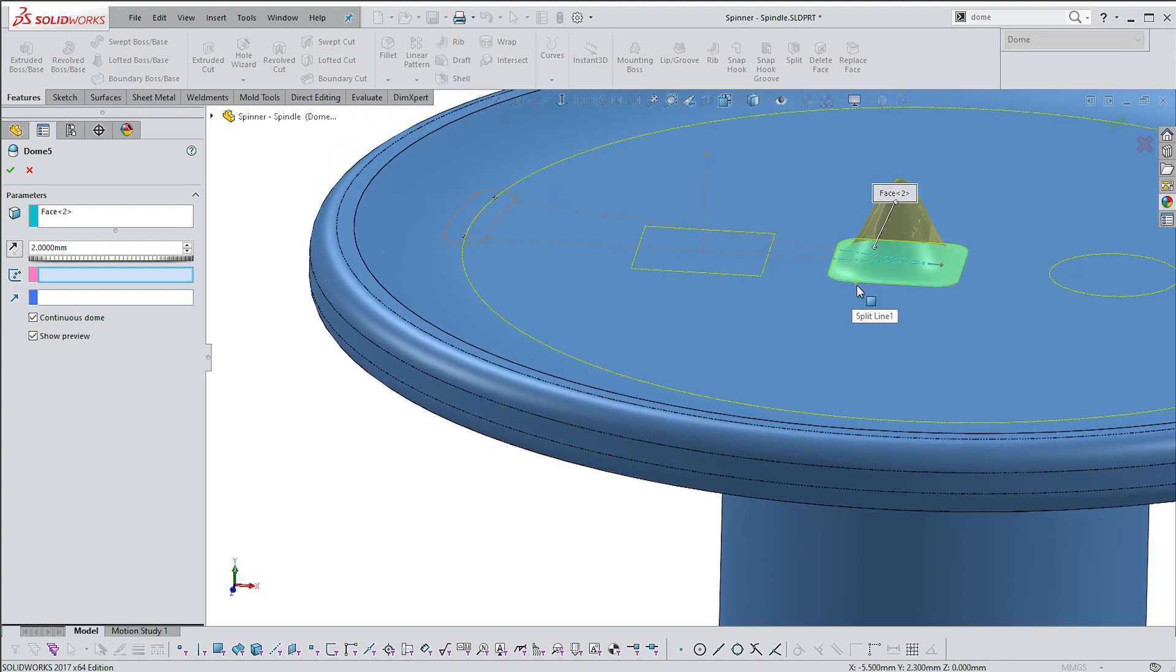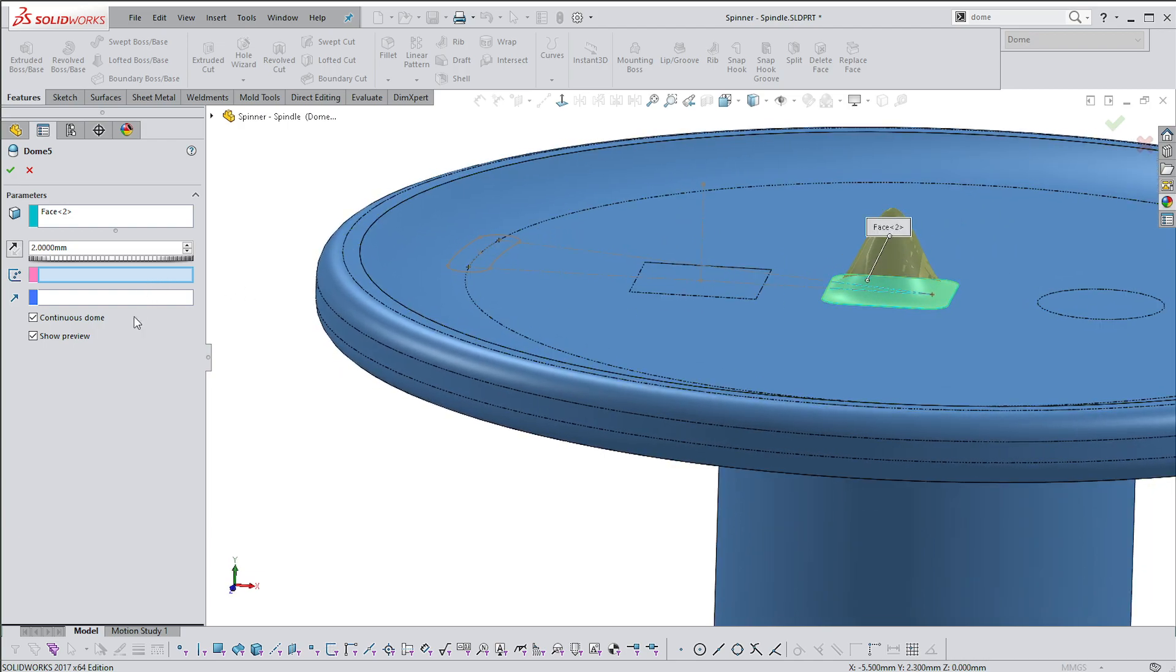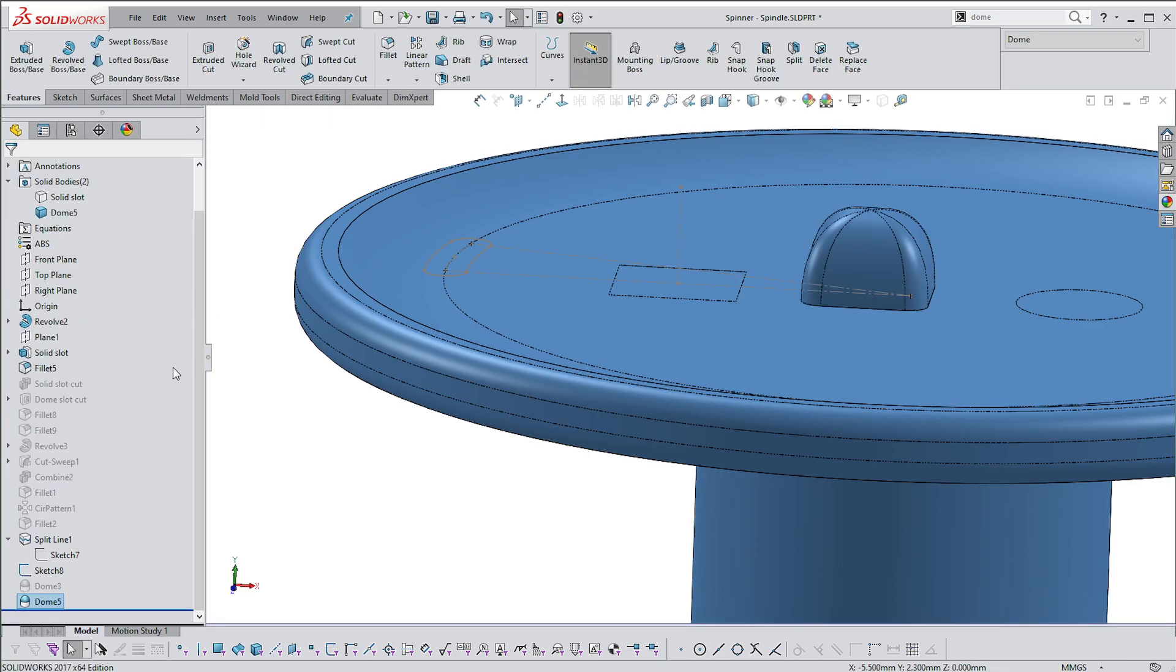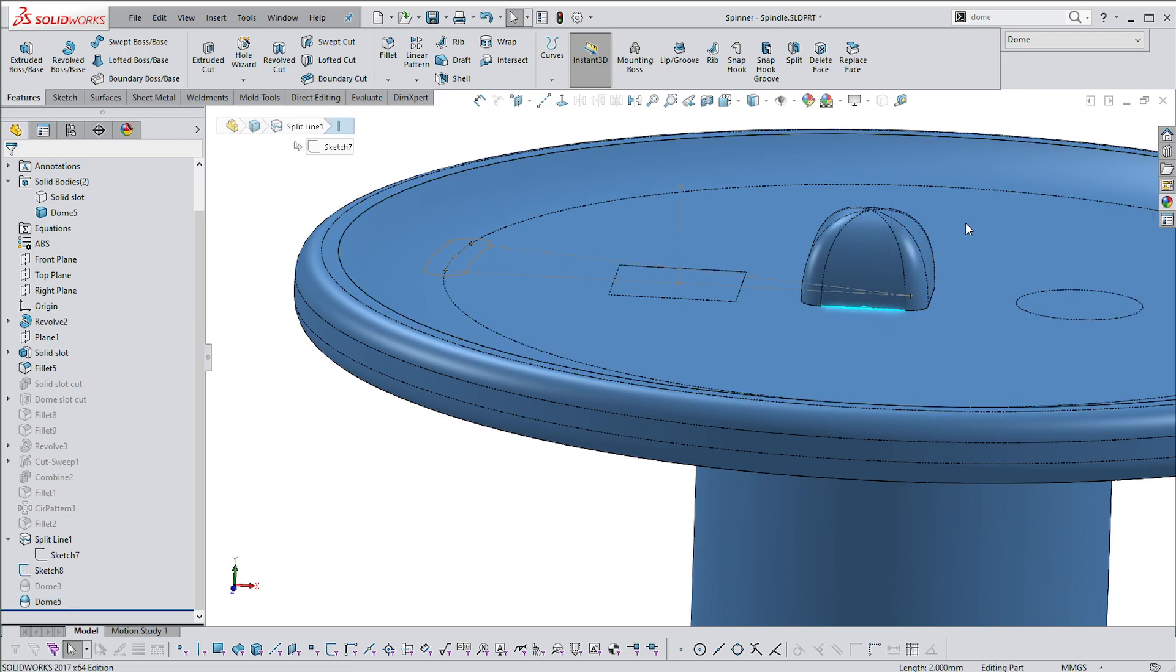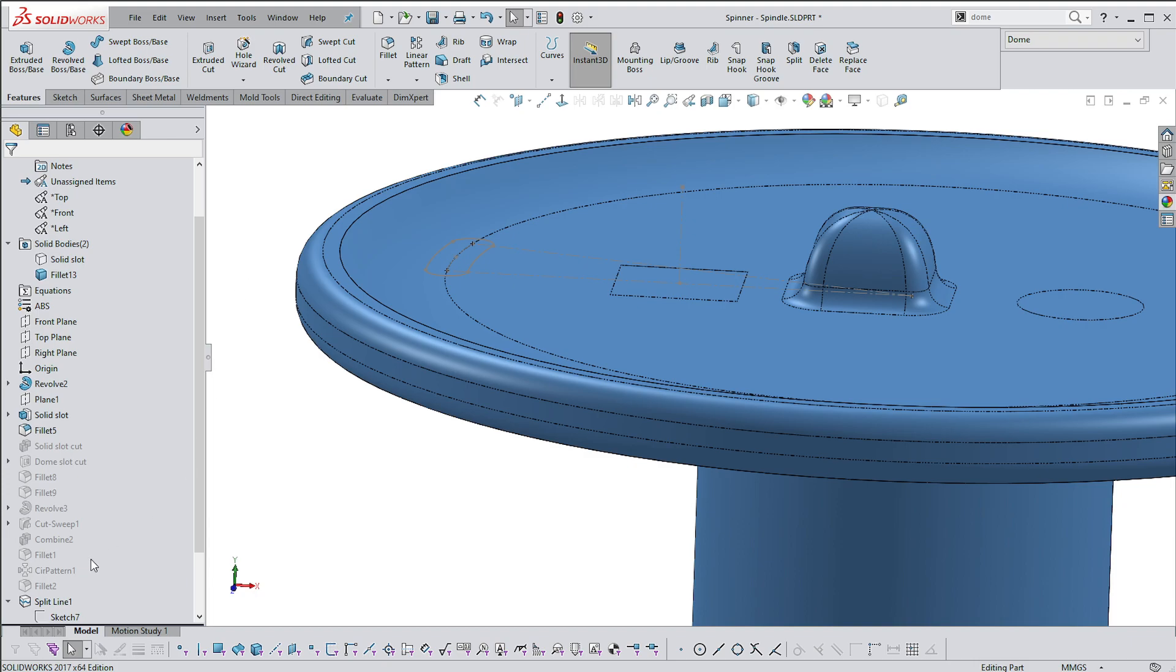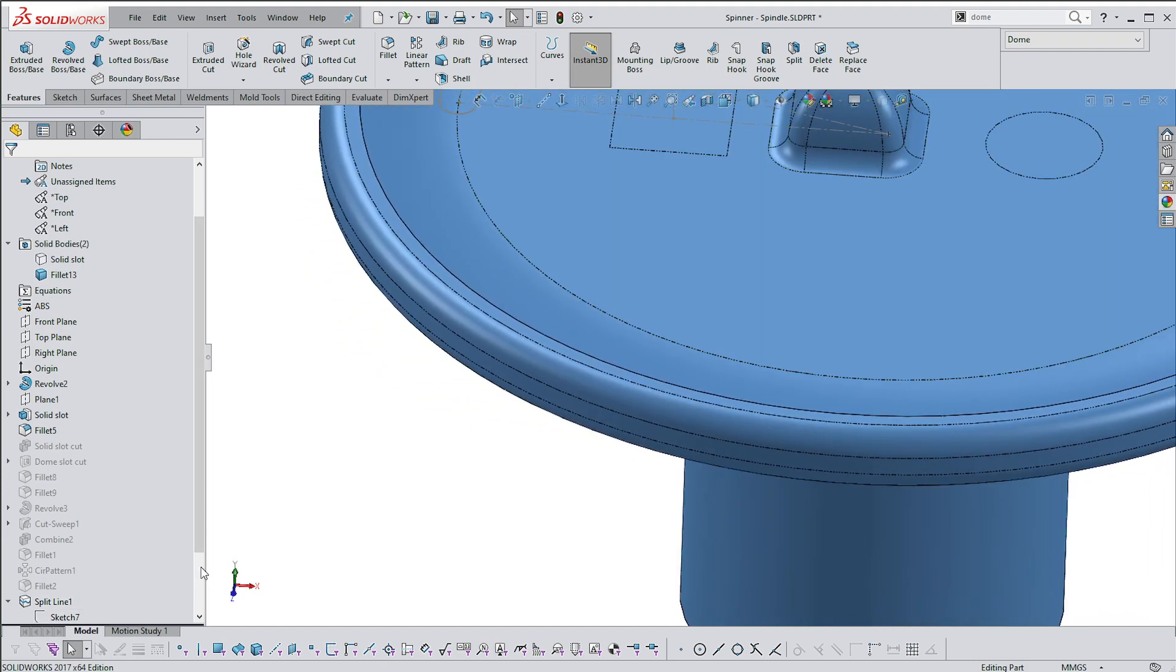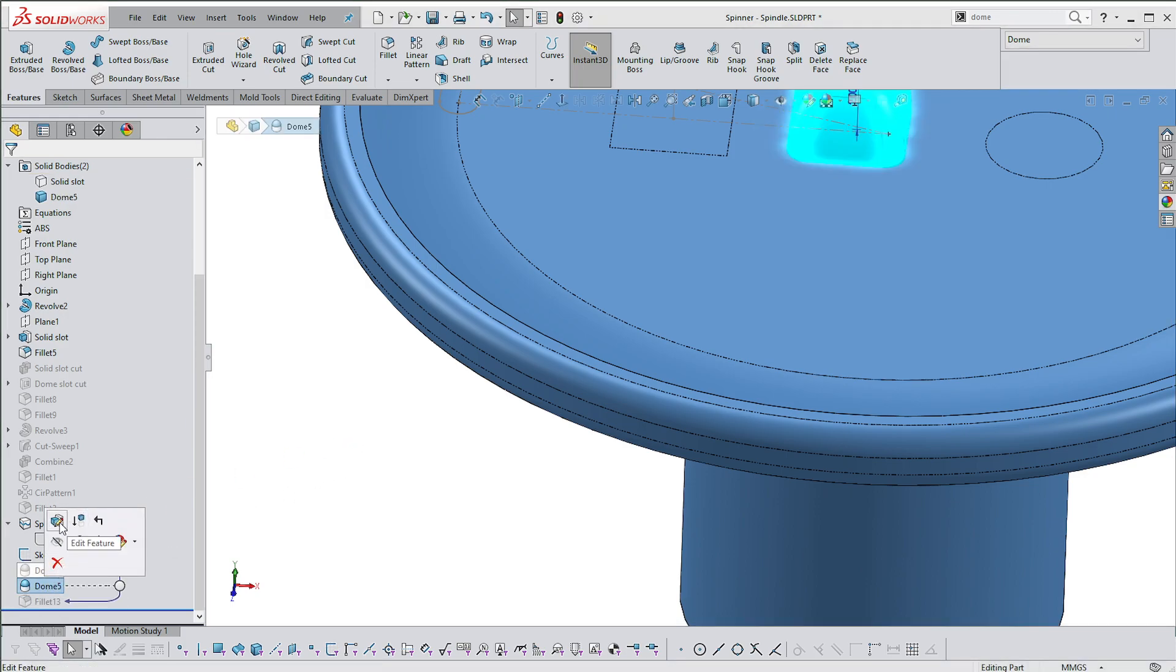If you say non-continuous, then you get a sharp division, and then you can put in the fillet here if you want, 0.5. I'm going to suppress that one and let's go back into this feature and then select the circle, because this is the one that it works best on.